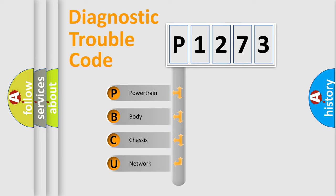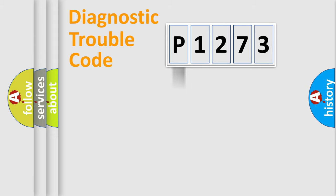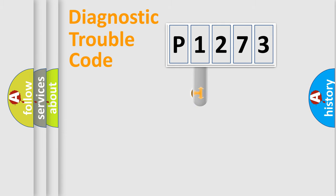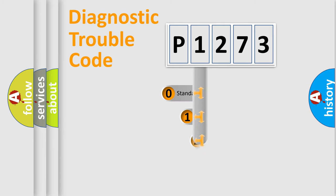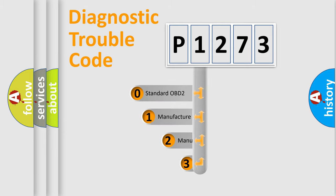We divide the electric system of the automobile into four basic units: Powertrain, Body, Chassis, and Network. This distribution is defined in the first character of the code.